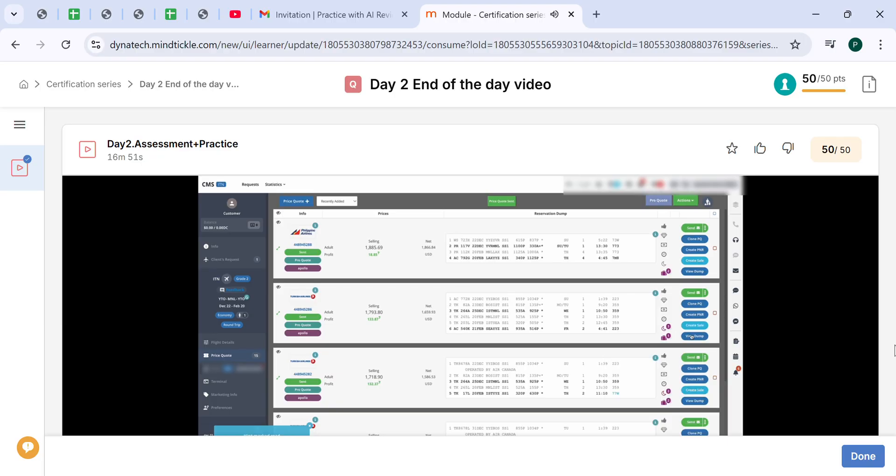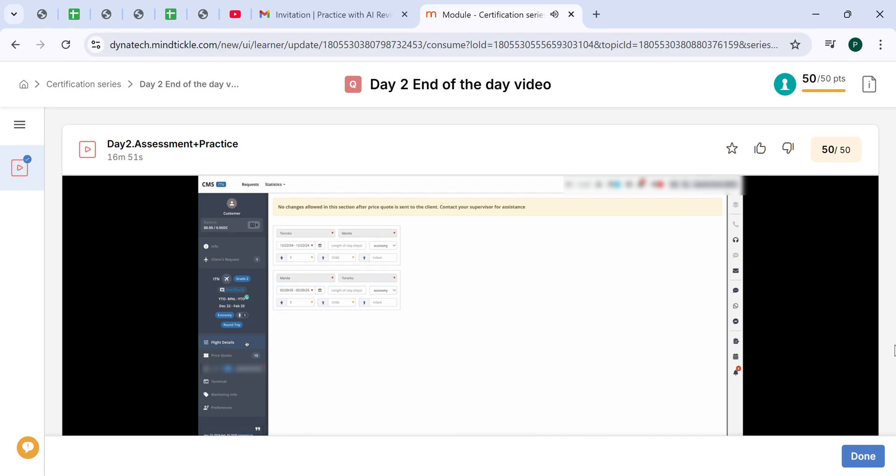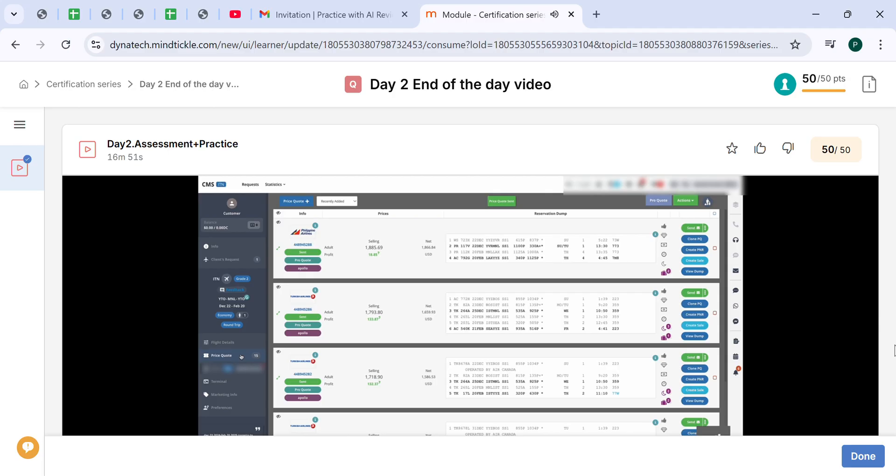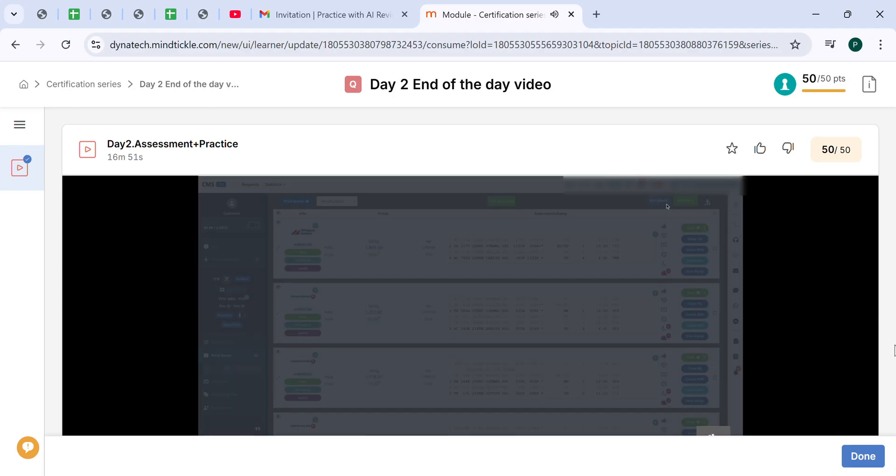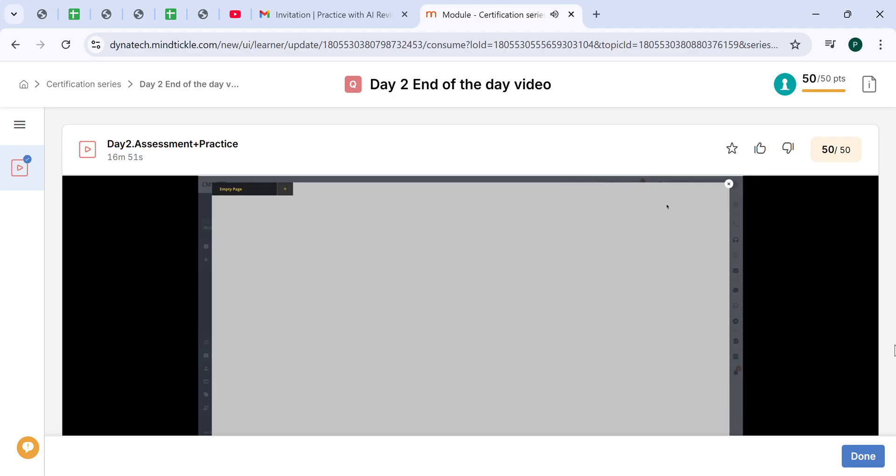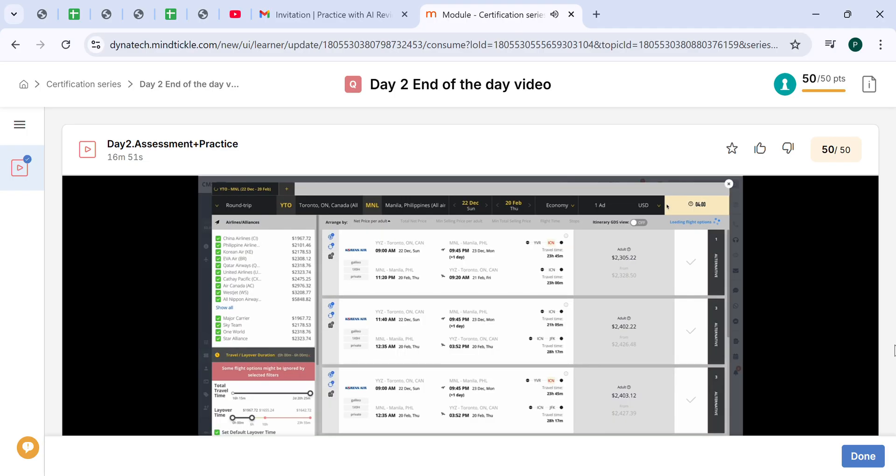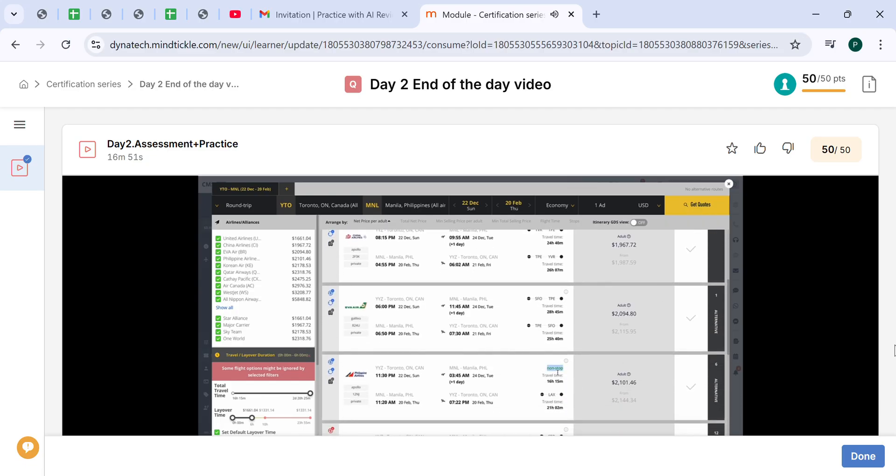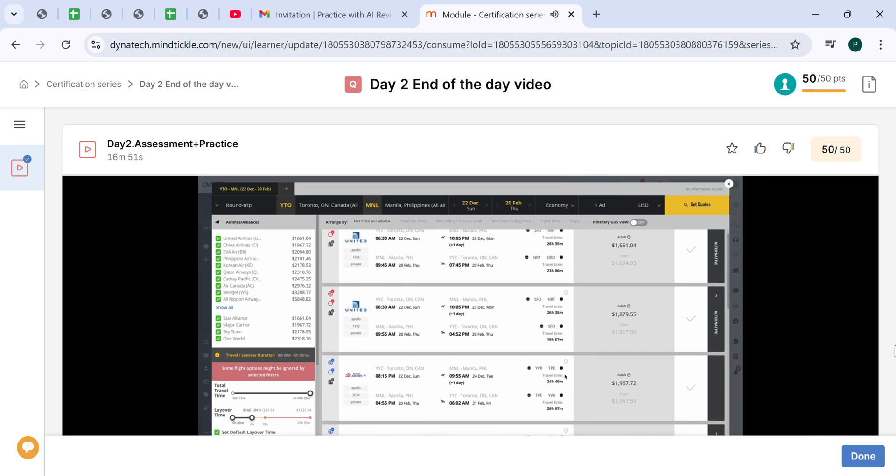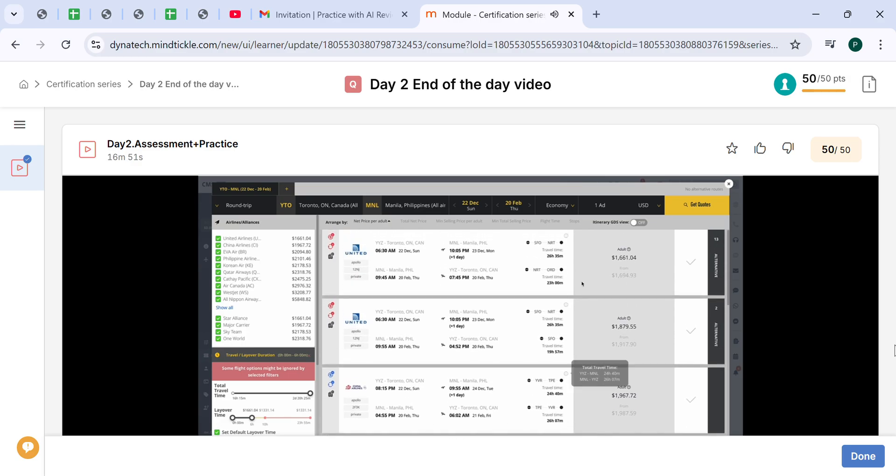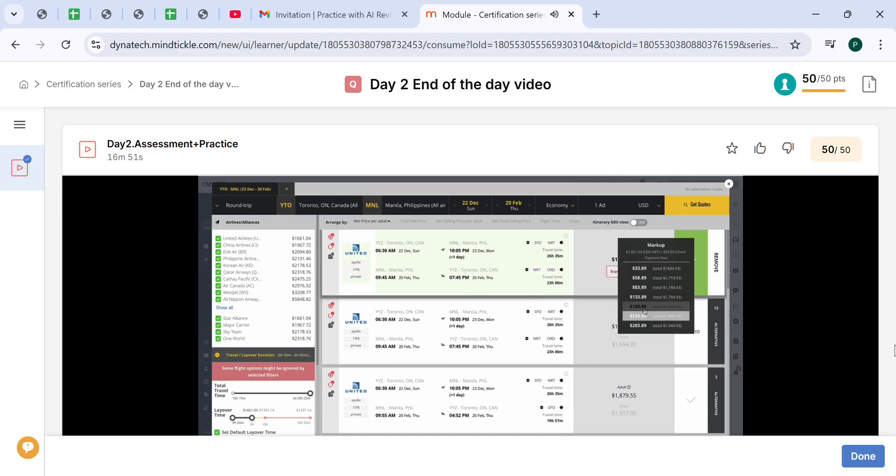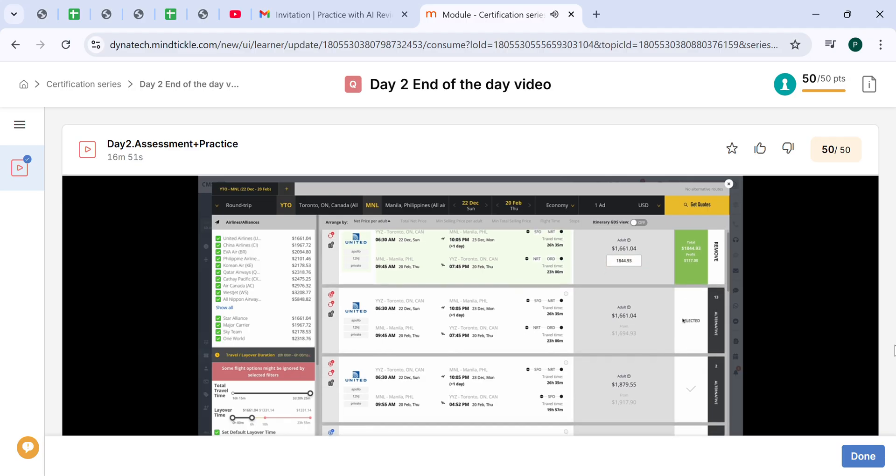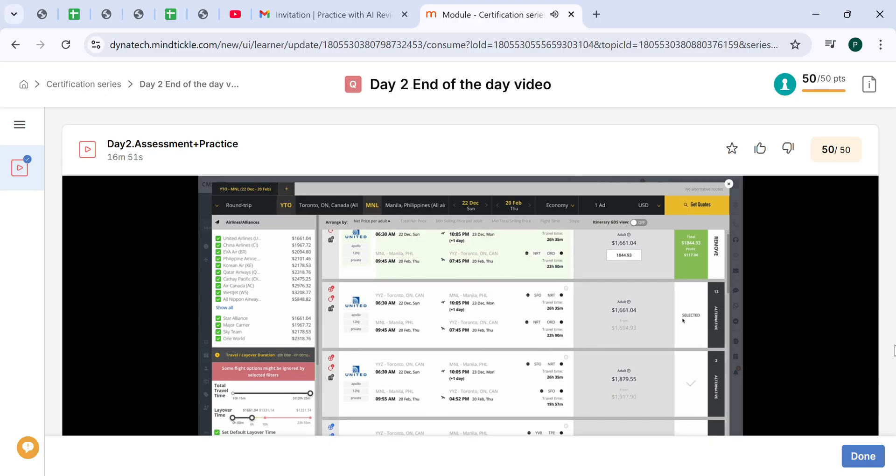First of all, what we have to do is to check the flight details. We see that there is a flight from Toronto to Manila in December departure, return in February. We go back to the price quote and we open ProQuote. Then we wait until the options will load. Now we start checking for the options to see what are they available. We can see that there is a non-stop, and we just select. This one is a good schedule, pretty good price. We will just set the markup, confirm.